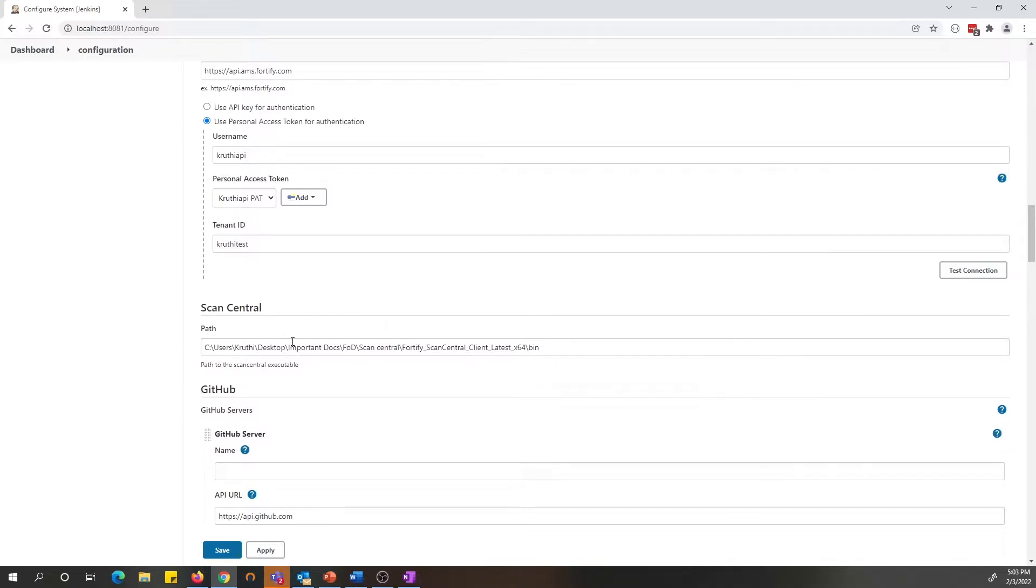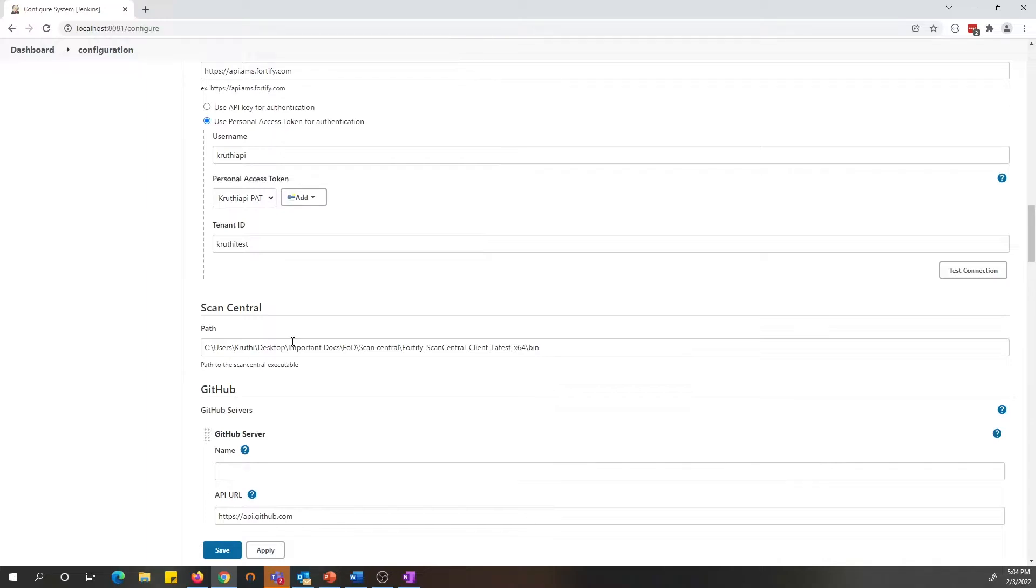ScanCentral is a lightweight tool that we suggest our customers use for packaging their build for successful scanning with Fortify on Demand. You can find the ScanCentral client under Fortify on Demand portal tools page.